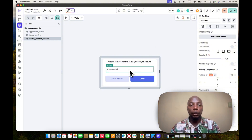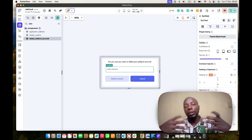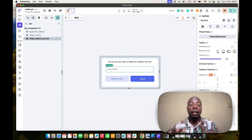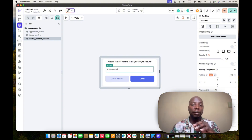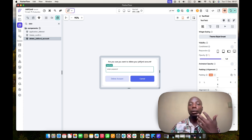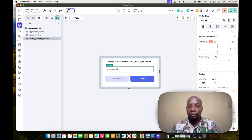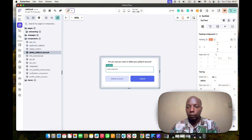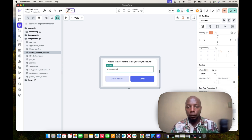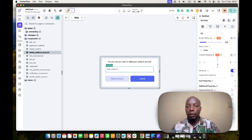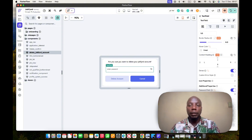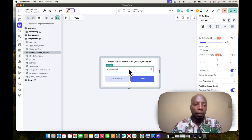In the second dialogue, I have a text field where the user must enter their password. This makes it harder for someone to accidentally delete an account — you want to verify this is really the account owner. I'm going to configure this field as a password field so the input is masked. I'll label it 'Enter your password'.